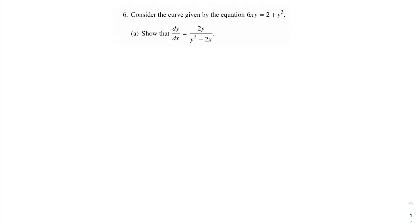Welcome back, AP Calc champions. In this problem we're going to be talking about this curve. Problem 6 says: consider the curve given by the equation 6xy = 2 + y³. The first part says show that dy/dx is equal to 2y over y² minus 2x. We're being given what we need to end up with and what we start with — we just need to show the steps in between.